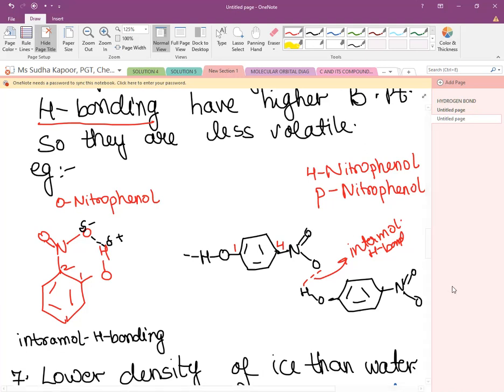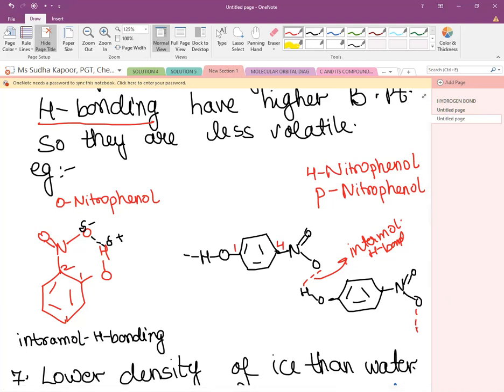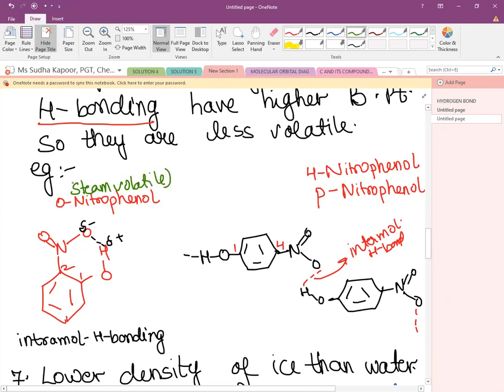The intermolecular H-bonding in para-nitrophenol keeps building a longer chain, so the boiling point of 4-nitrophenol is very high compared to ortho-nitrophenol. Ortho-nitrophenol is steam volatile, while para-nitrophenol needs a higher boiling point — a very important reasoning question for Class 12.